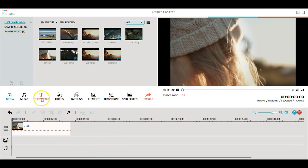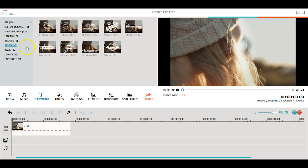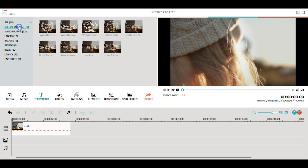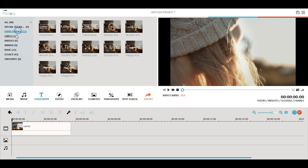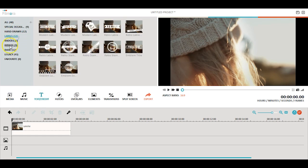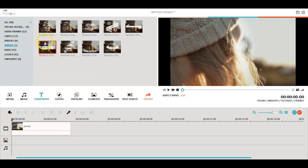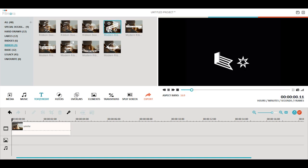Filmora has a lot of great titles, lower thirds, and end credits that you can use in your movies. They are designed and animated for different occasions and events.